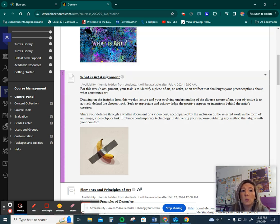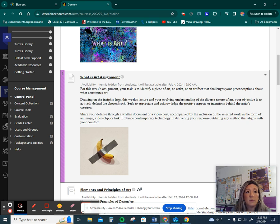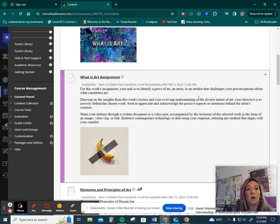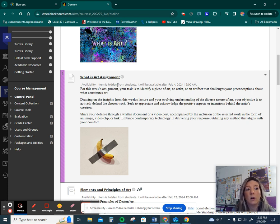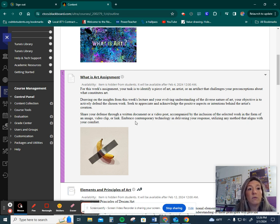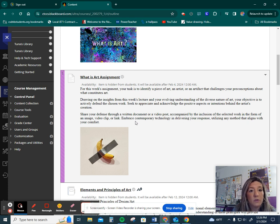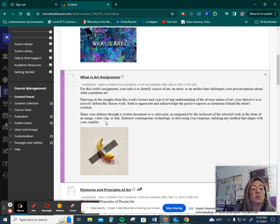For this week, your task is to identify a piece of art, an artist, or an artifact that challenges your preconceptions about what constitutes art. Drawing on the insights from this week's lecture and your evolving understanding of the diverse nature of art, your objective is to actively defend the chosen work.